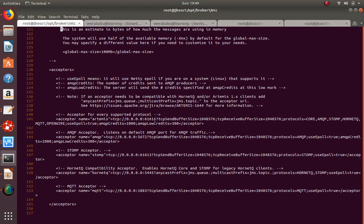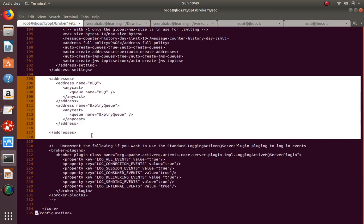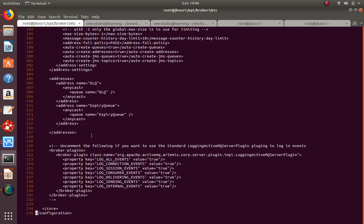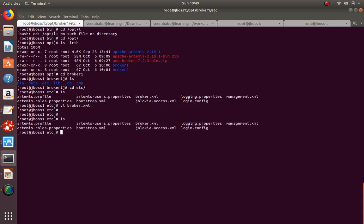By default, the broker comes with two queues: DLQ (Dead Letter Queue) and Expiry Queue. If I want to create one more queue, I can copy the configuration. The broker.xml file is the major configuration file to create queues, topics, clusters, and anything else.